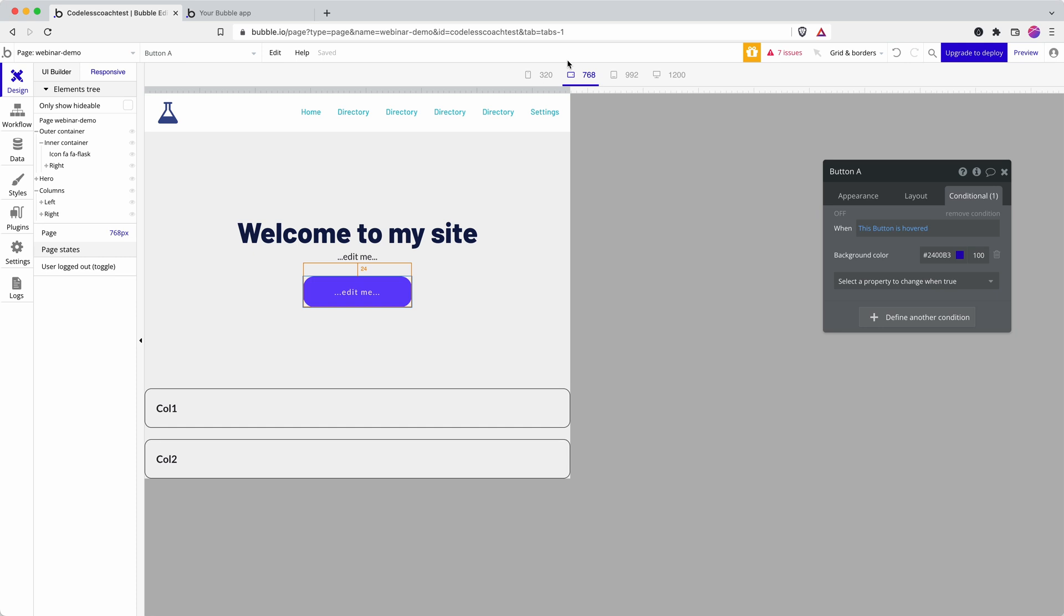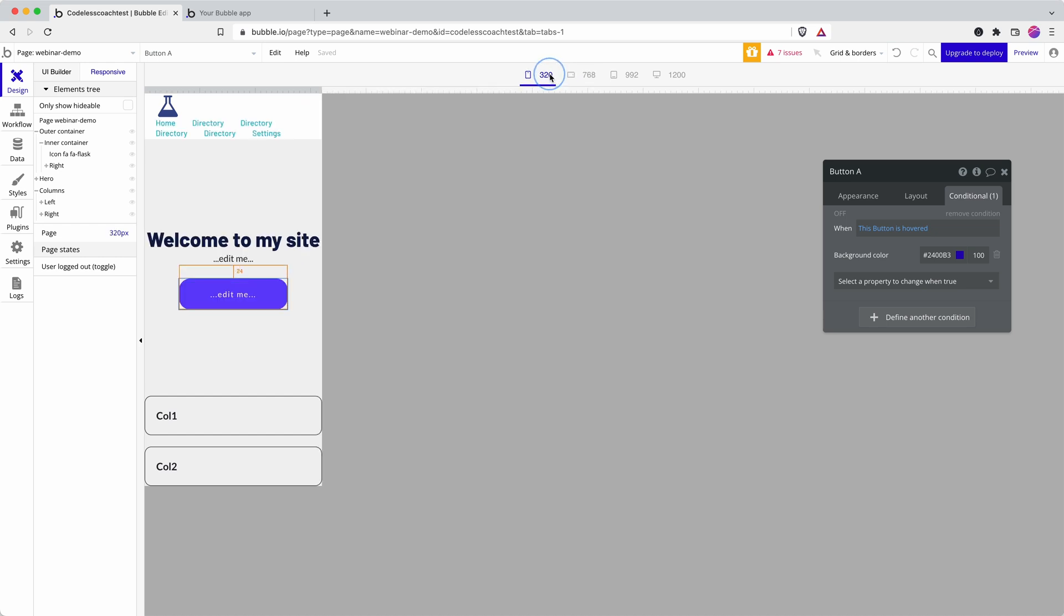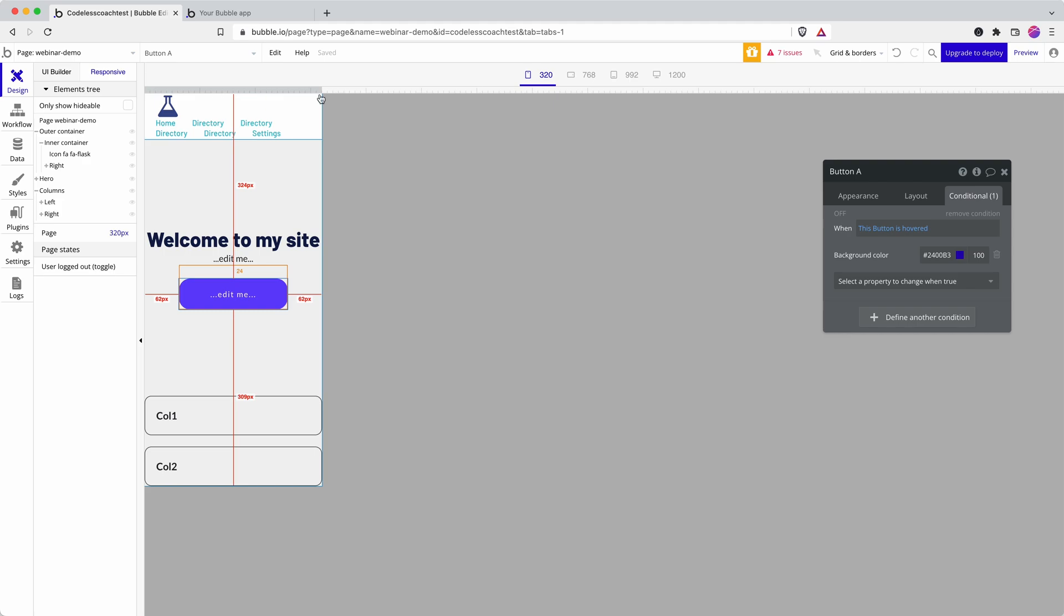Something else to bear in mind is when we start to get down to really small screens, someone isn't pointing with a mouse pointer or even likely using a stylus—they're using a finger to navigate your site. So don't create your buttons too small or too close to each other where they can't clearly tap on the elements they want to interact with.